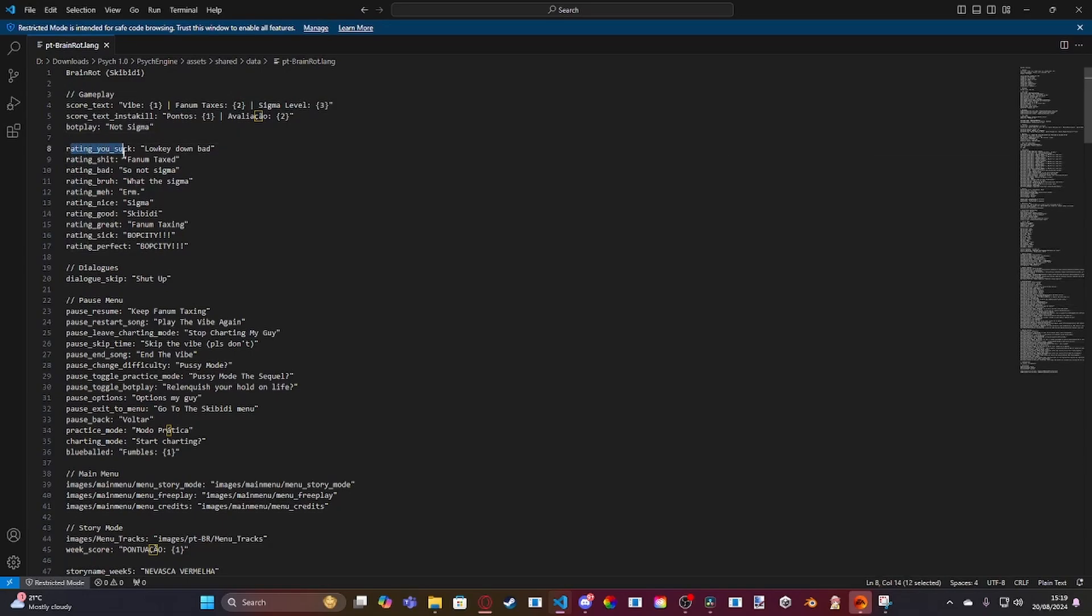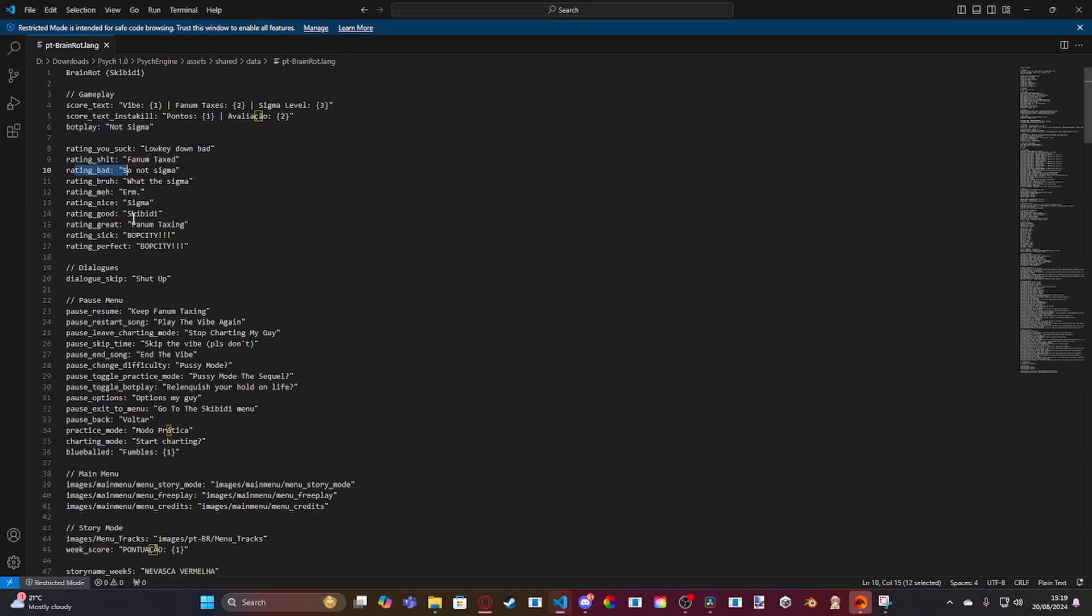And then down here, you've got the rating names. So for YouSuck, put in something shit, put in something bad, put in something, and so on and so forth.